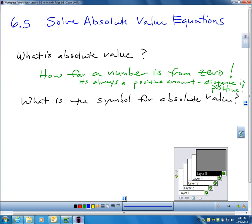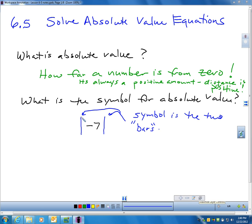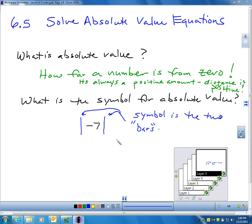The symbol for absolute value — remember, it's these vertical bars. When you have these two vertical lines or bars around a number, those bars represent absolute value. This is saying: how far is negative seven away from zero? The absolute value of negative seven would be positive seven. The absolute value of positive seven would also be positive seven.